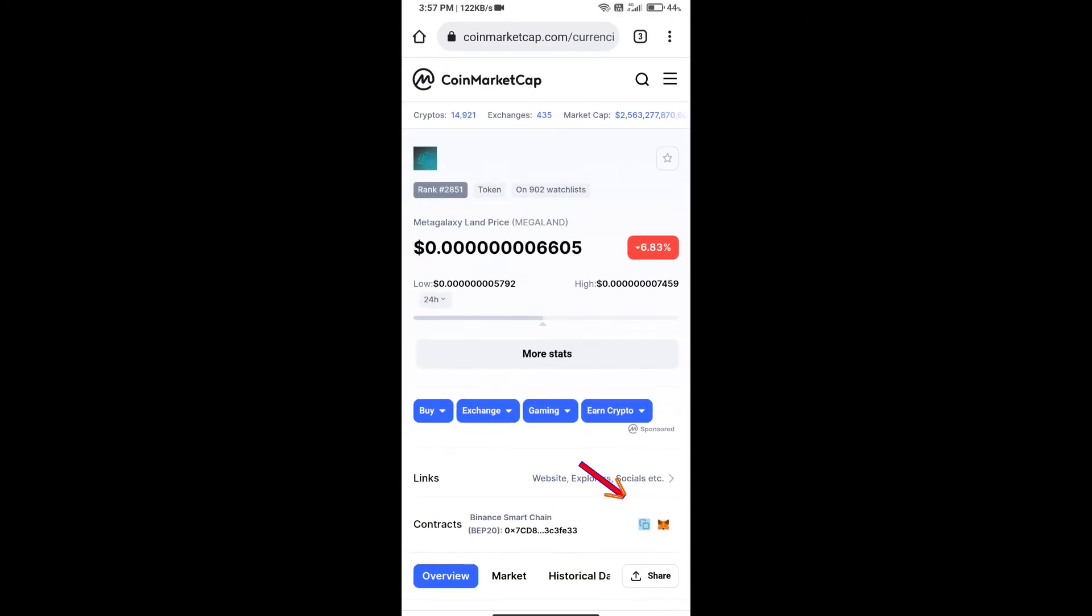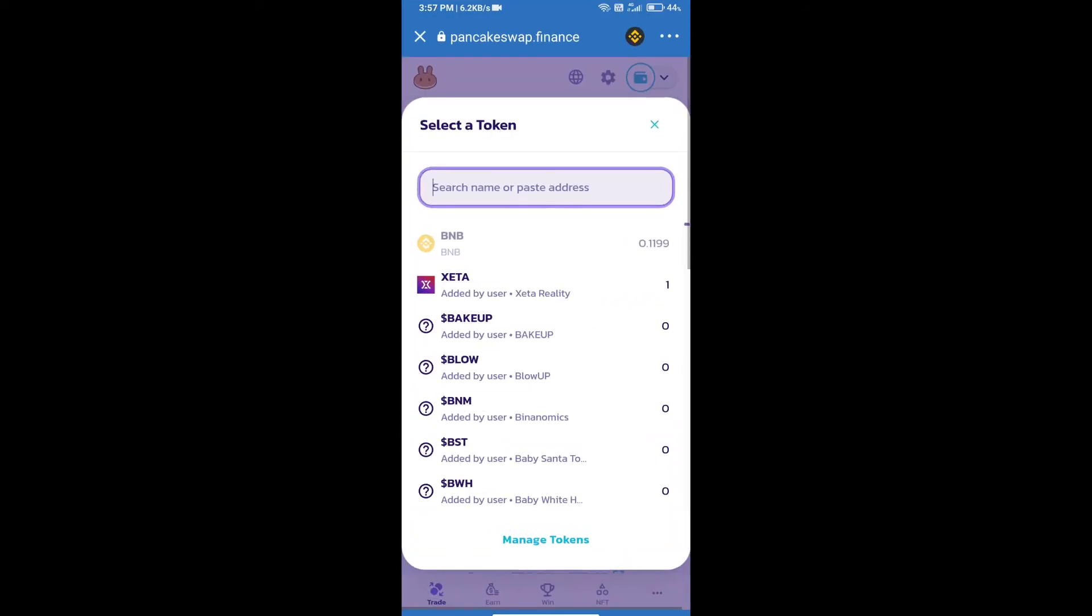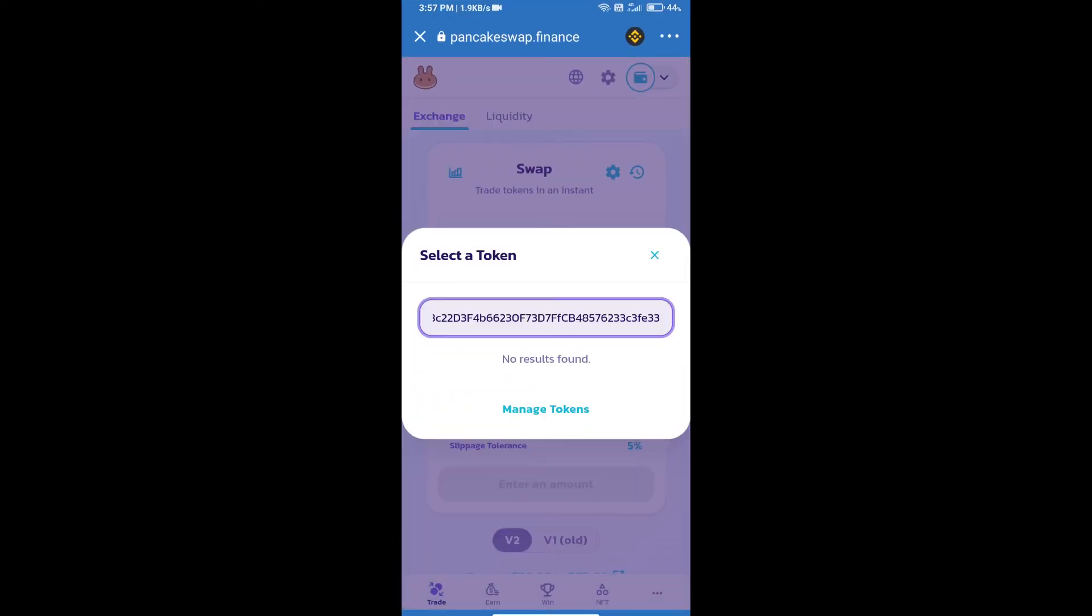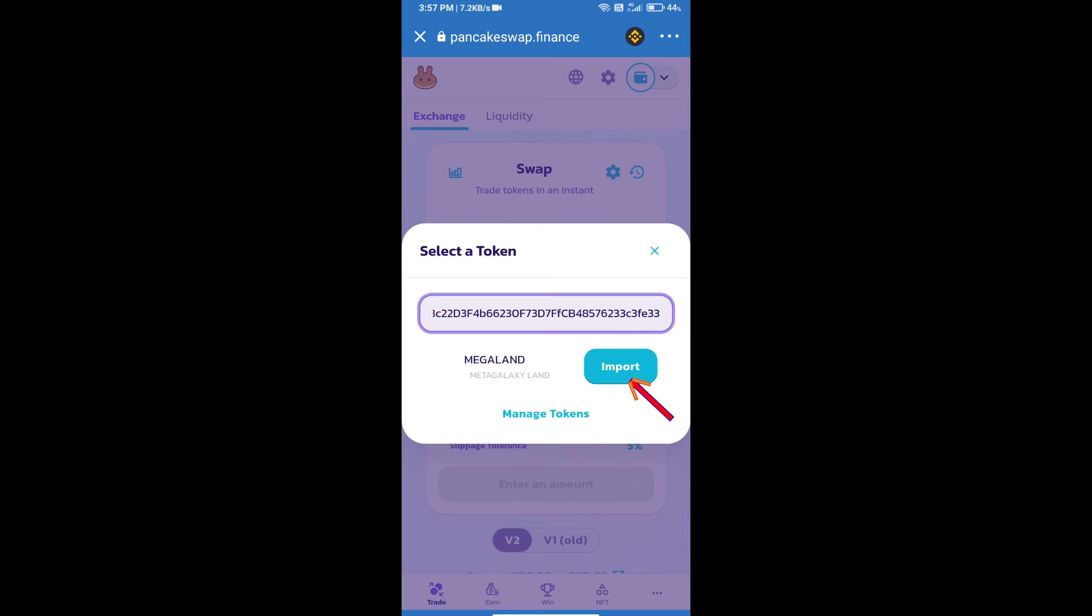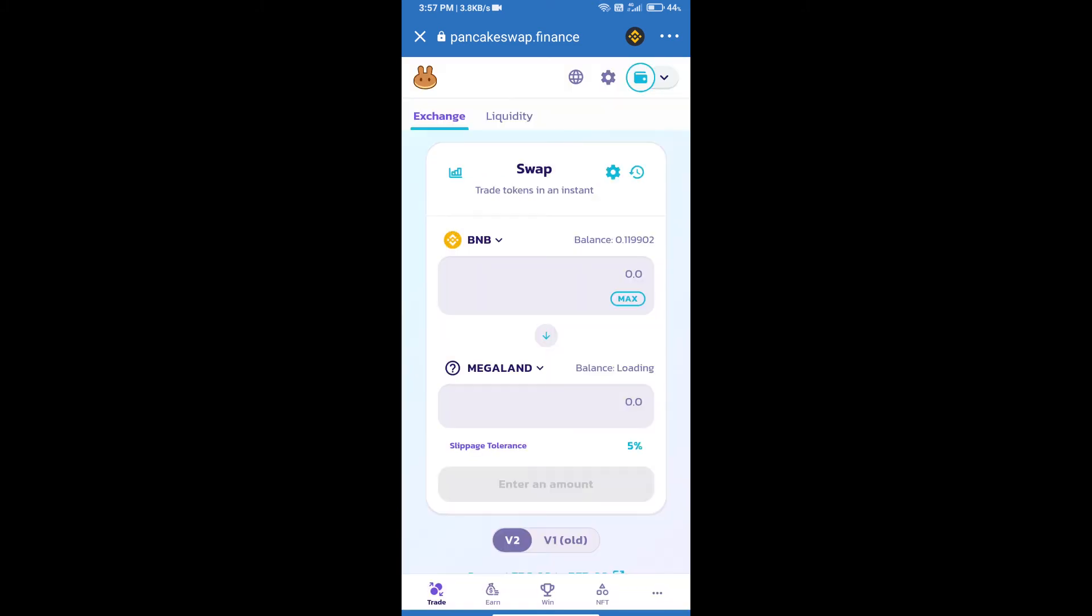We will copy this address and paste here. We will click on import, click on I understand, and re-click on import. After that, we will set slippage for effective purchasing.